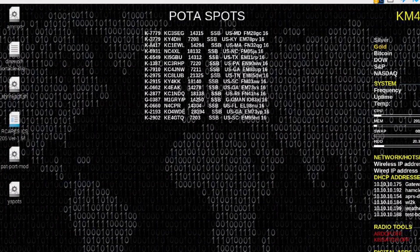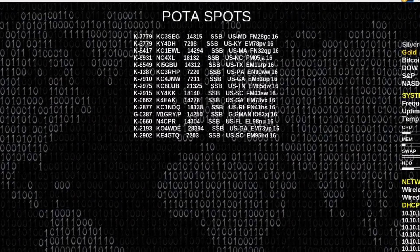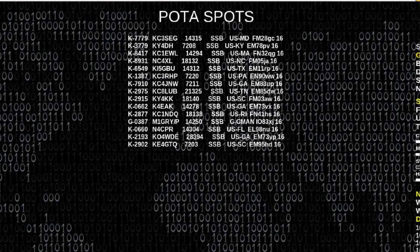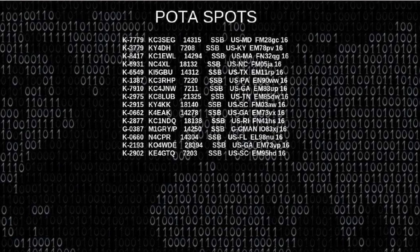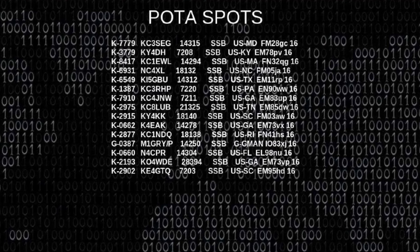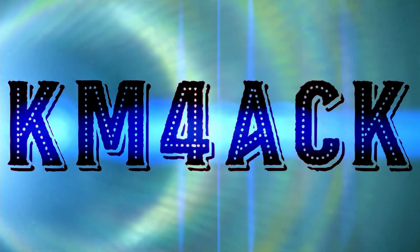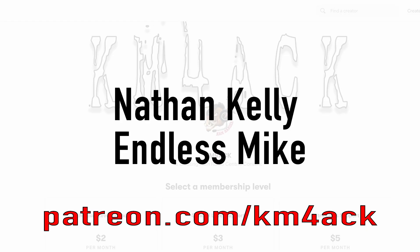Would you like to have live updating POTA spots on your Linux desktop? Well, let me show you how easy that is. Stick around and we'll get right to it.